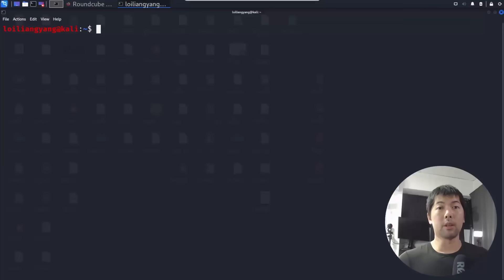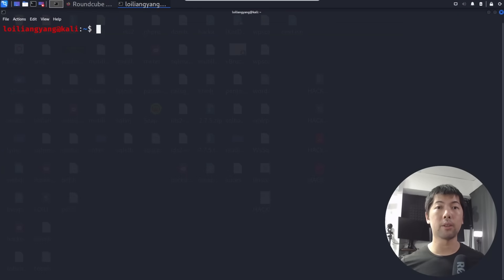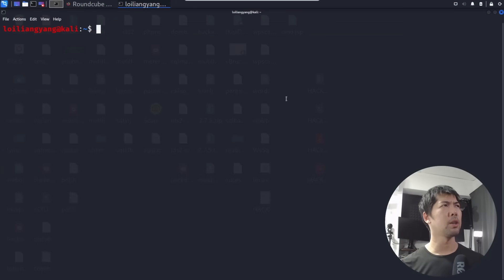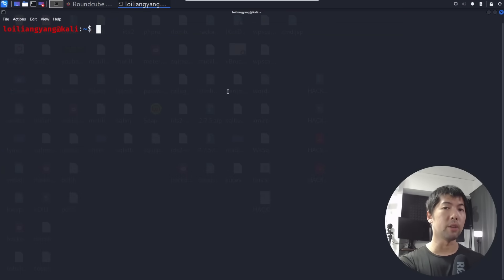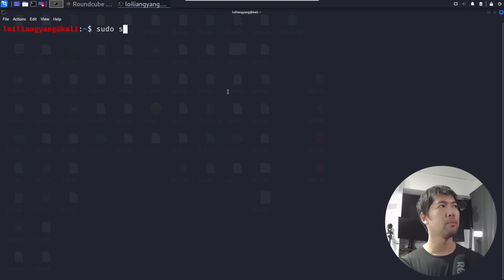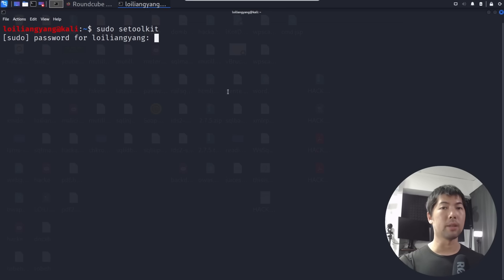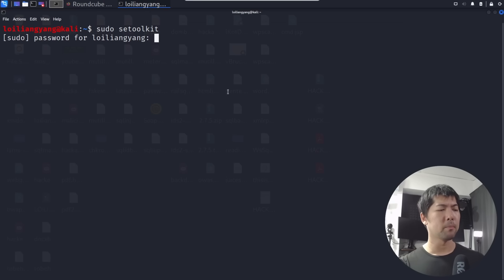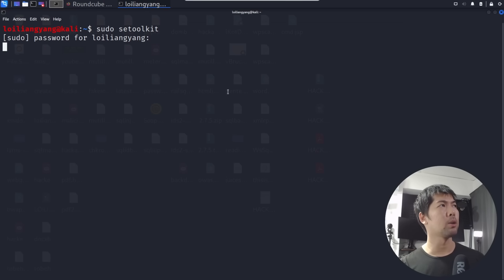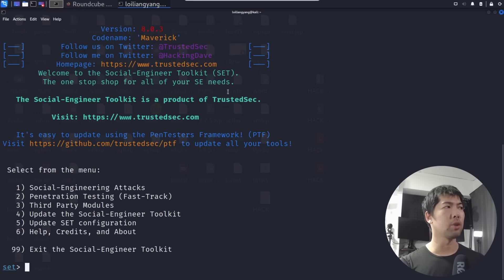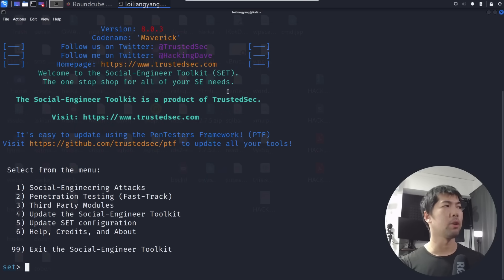Right in front of us we're in Kali Linux, and Kali Linux is our hacker's operating system. The first thing we can do is go ahead and launch Social Engineering Toolkit. I can enter superuser setoolkit, hit enter on that, and this will bring us over. Enter your password, hit enter on that.